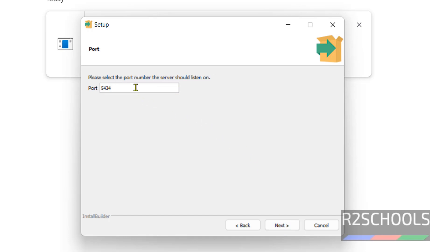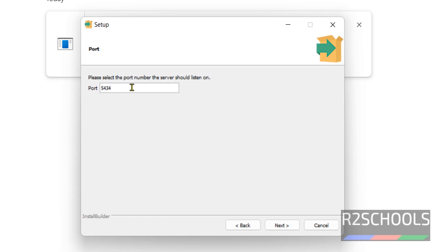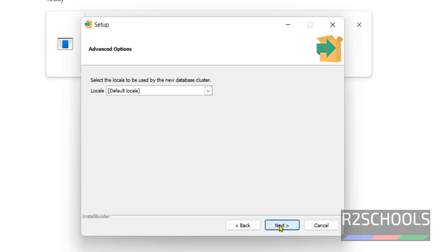Here we have to provide the port number. The default port number is 5432. In my case I have given 5434 because I have other versions installed, so give 5432, then click on Next.